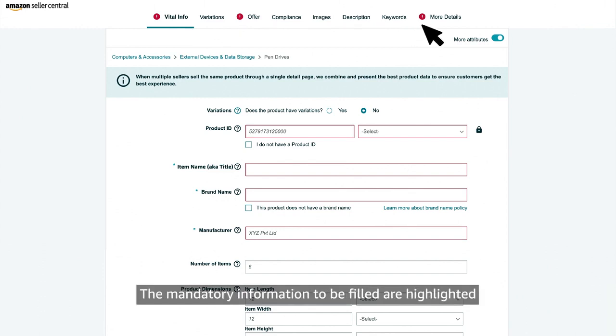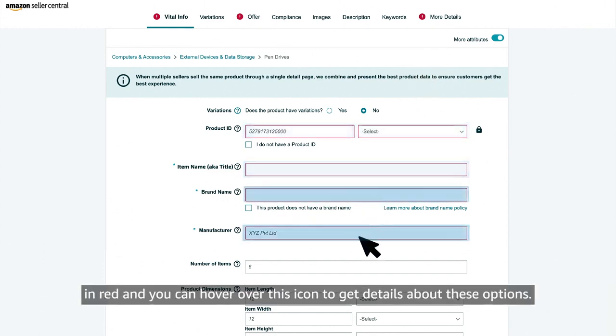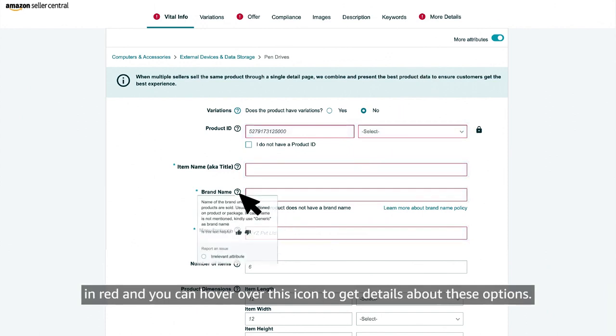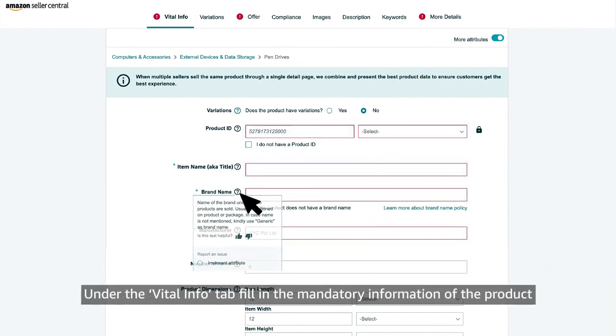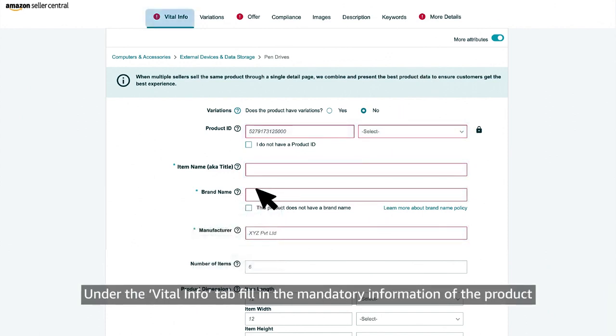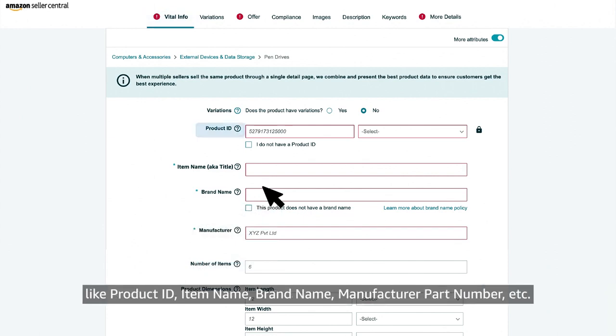The mandatory information to be filled are highlighted in red and you can hover over this icon to get details about these options. Under the vital info tab, fill in the mandatory information of the product like product ID, item name, brand name, manufacturer part number, etc.